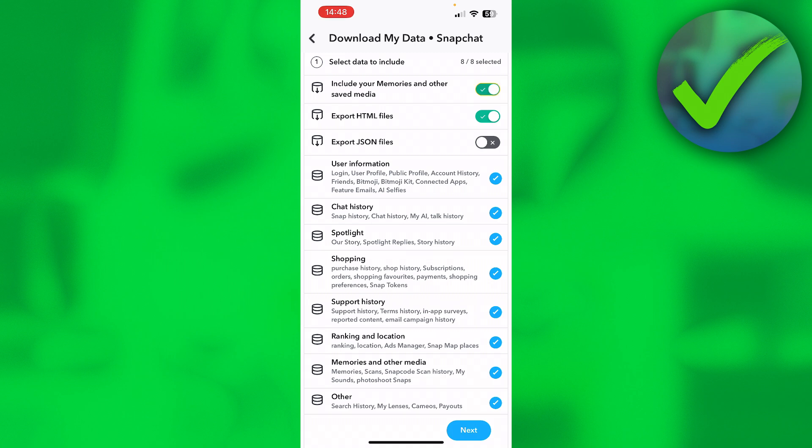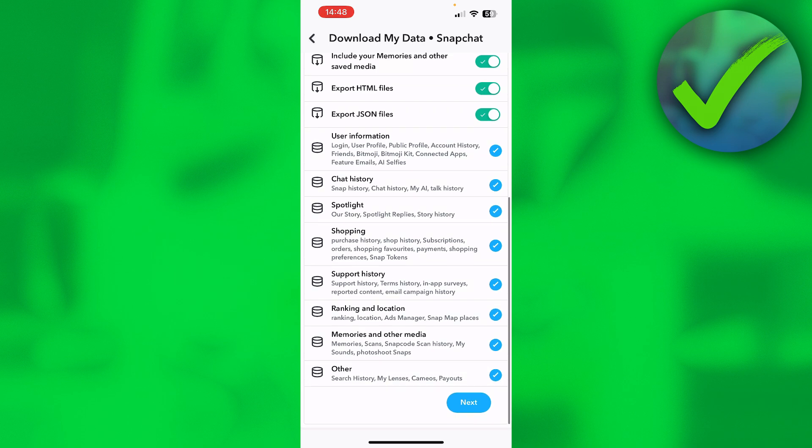Now the more of these you select and then click on next, the longer it will take for it to export. So it also depends, of course, on how much data you have.